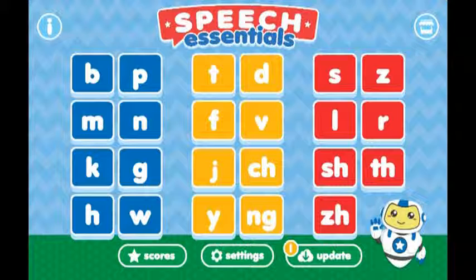If you have any questions or issues with the Speech Essentials app, or have suggestions on what we can do to make it even better, please feel free to drop us a line at speechessentials@gmail.com.